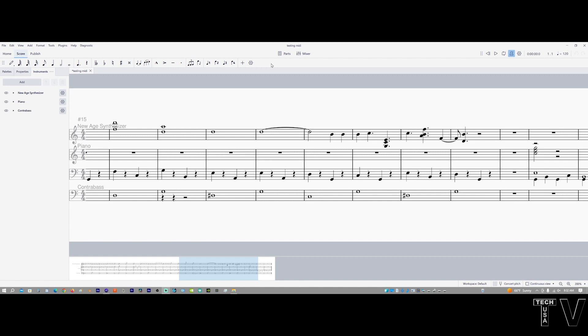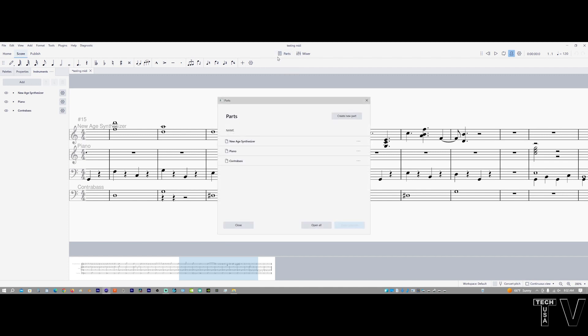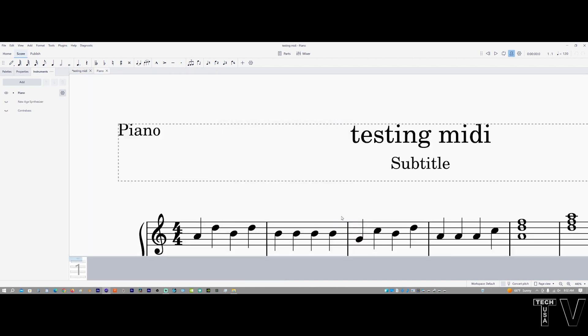One interesting feature of MuseScore is if I go to where it says Parts, you can select Piano, Synthesizer, Bass, or you can select All. I only want to open the piano right now, so I'll open the selection.